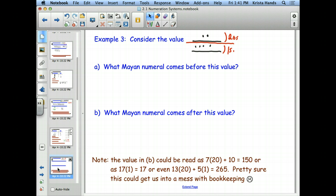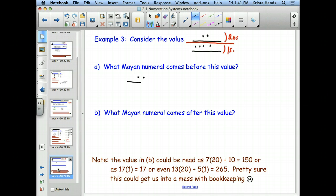Let's talk about the number before. Given a number with 2 dots and a line on top, and 4 dots and a line on bottom, how do I get the number before? Take away a dot. I remove a dot from the bottom, changing from 9 ones (bar + 4 dots) to 8 ones (bar + 3 dots). Same 2 dots and a line on top, but 3 dots and a line on the bottom.